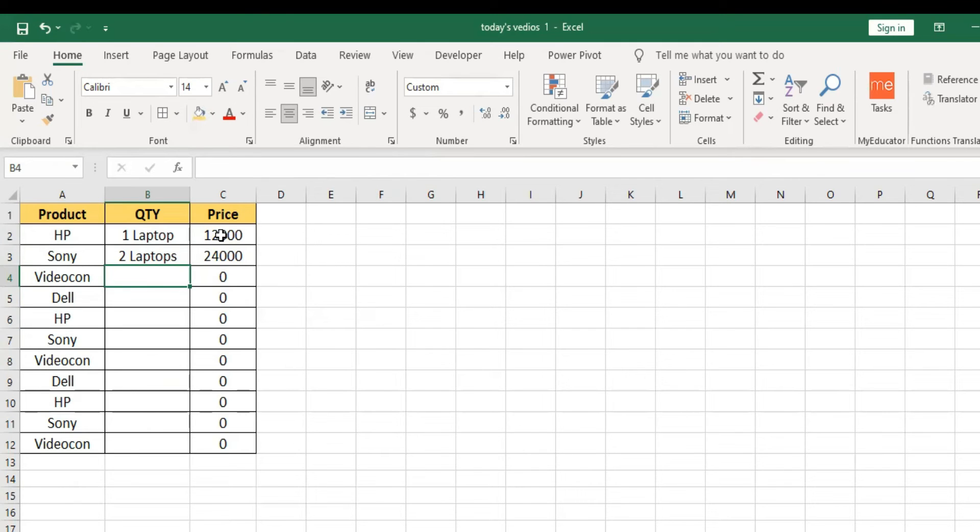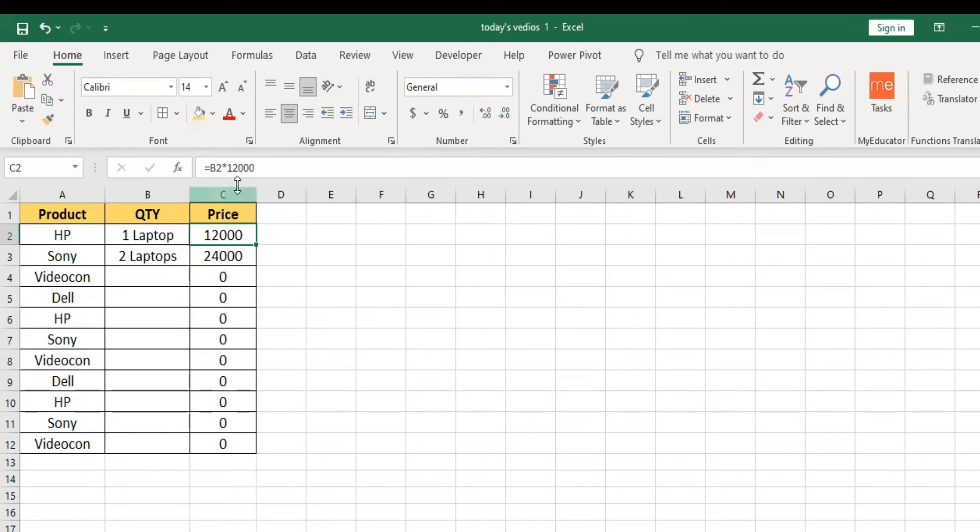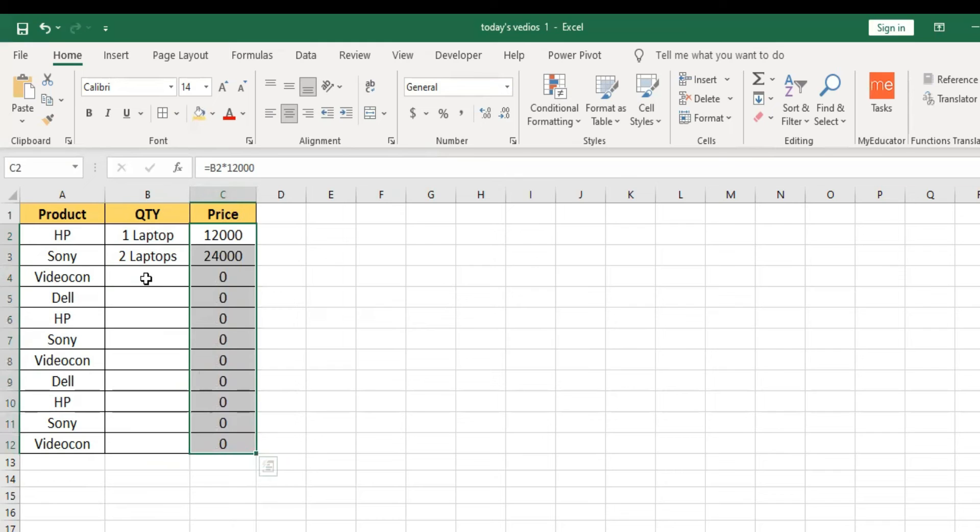Equals B2, quantity, quantity multiplication, 12,000, enter. So complete cells include this automatic.